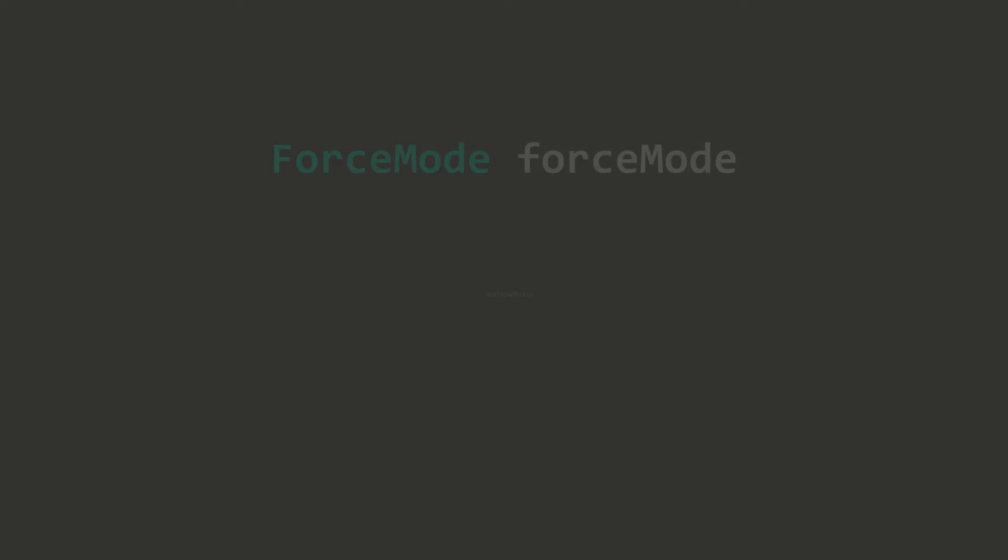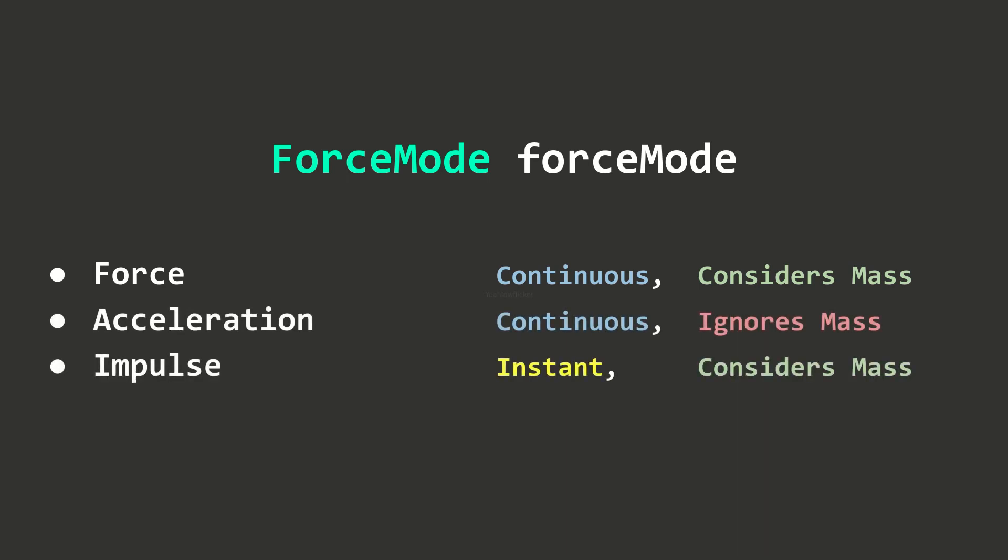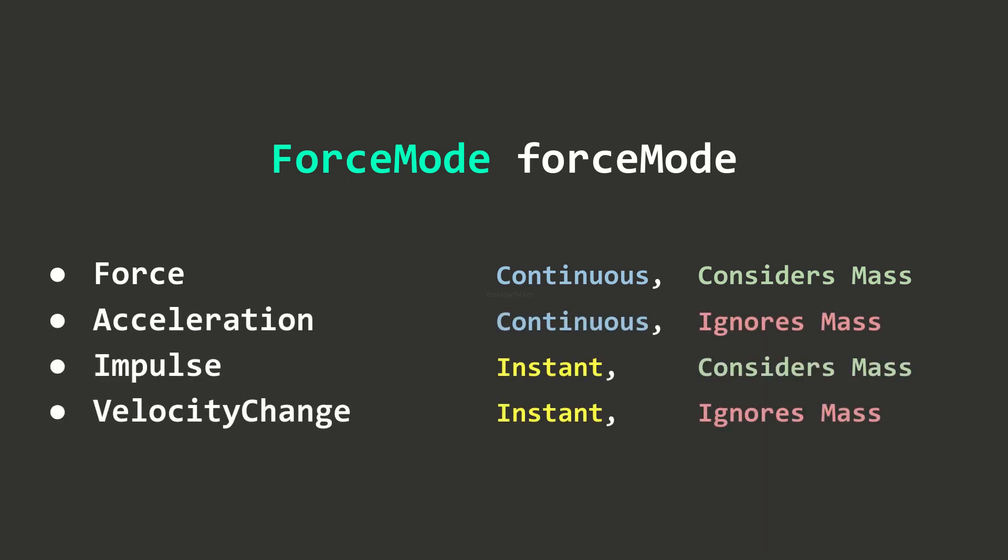Similar to the AddForce methods, the two methods that I've just mentioned take an optional ForceMode parameter which controls how the torque will be applied. If you are not familiar with this parameter, I recommend you watch the previous episode.